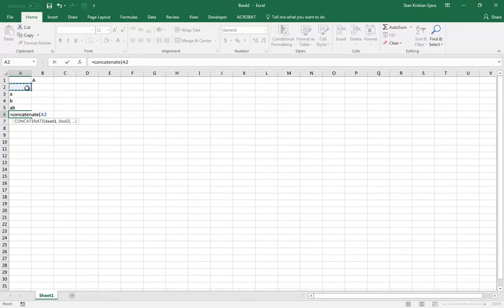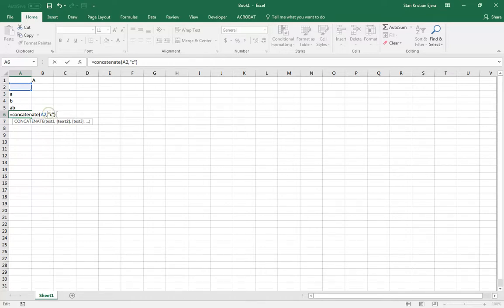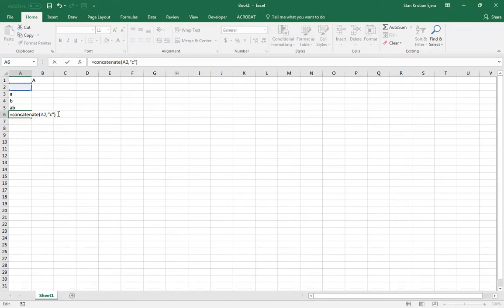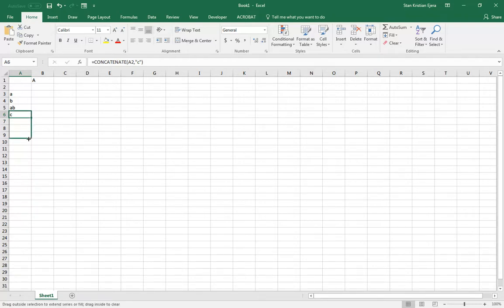So I'll start with the top level one. Then I'll combine it with a C string. So take note that when we are using text strings, Excel requires us to enclose it in quotation marks. So I have that one. So that's C. I drag it down until I get A, B, C.